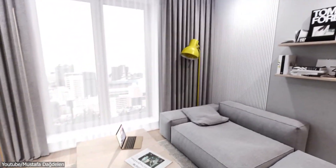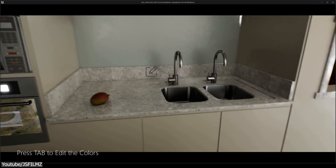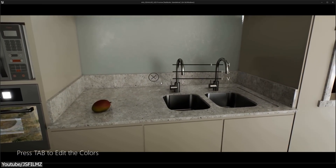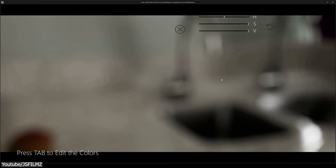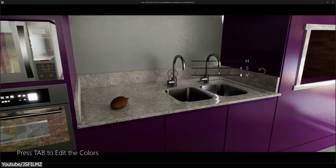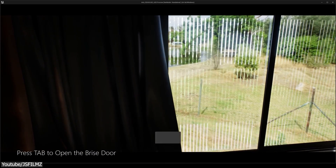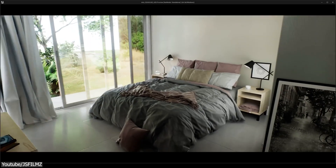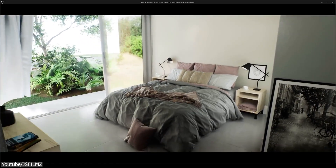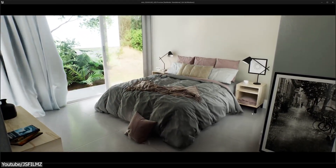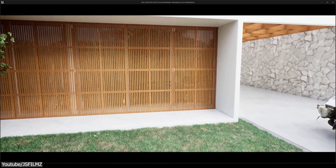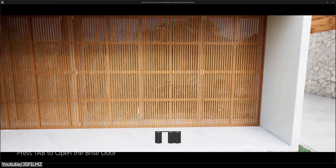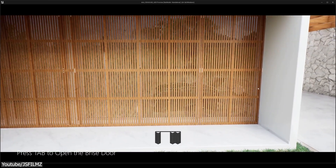Recently, Unreal Engine has seen a surge in popularity in the world of architectural visualization, and it has become the go-to software for this type of work. One of the biggest selling points is its real-time rendering capability, which means architects and visualization artists can see their work come to life in real time, making the design process much more efficient and interactive.